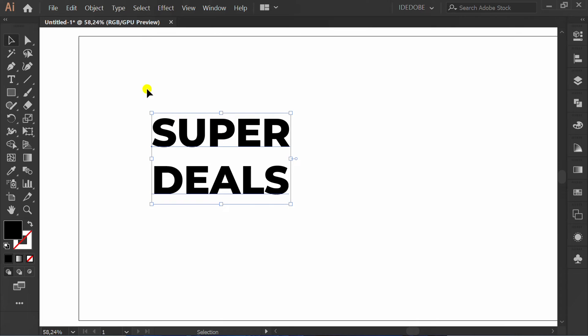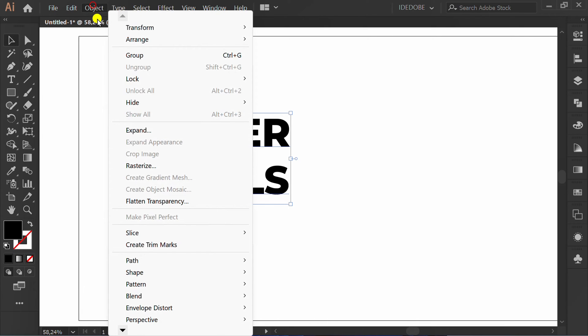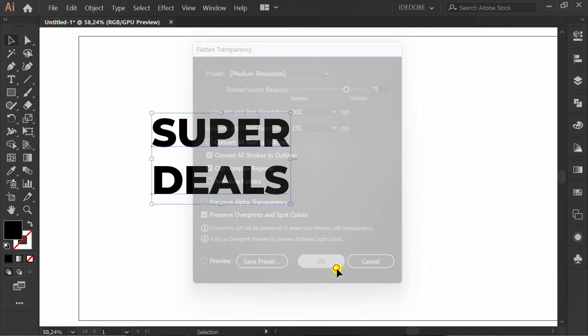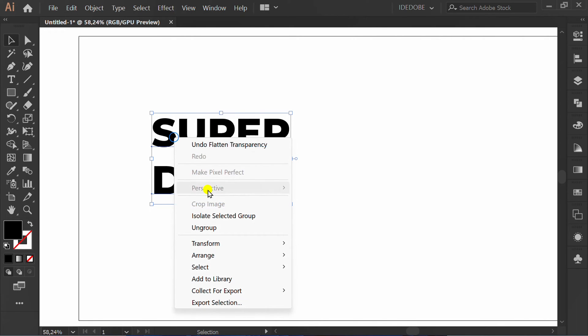Next, go to Object, Flatten Transparency, and click OK. Then ungroup this.